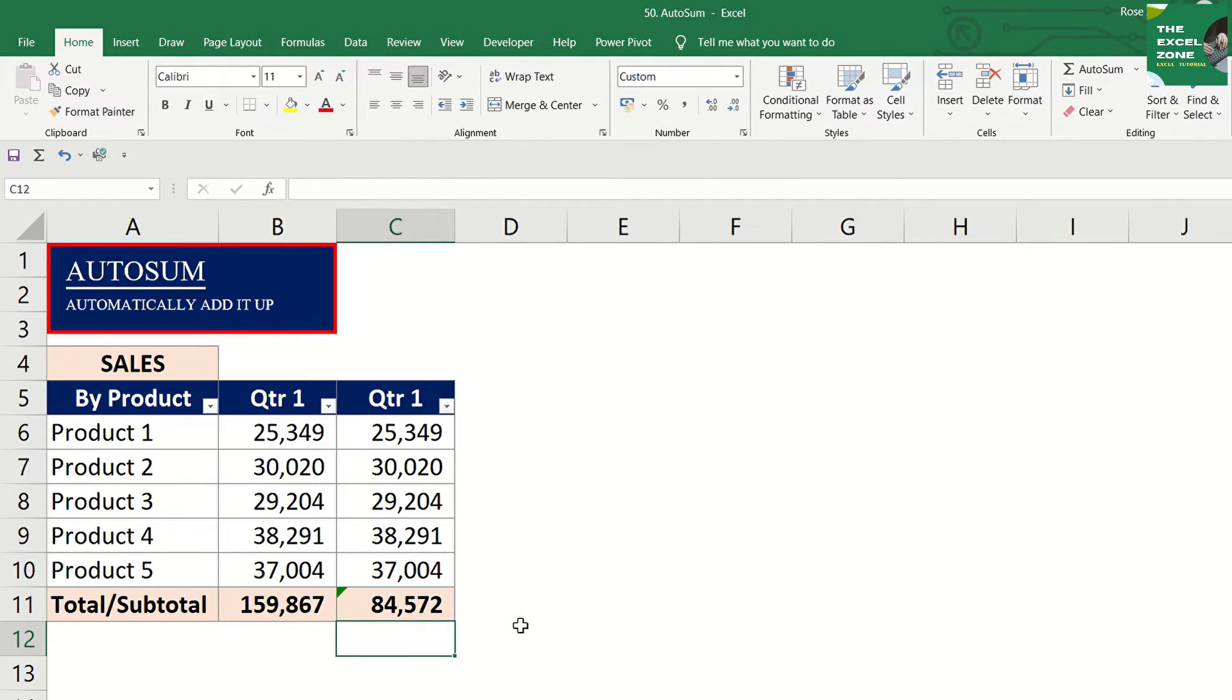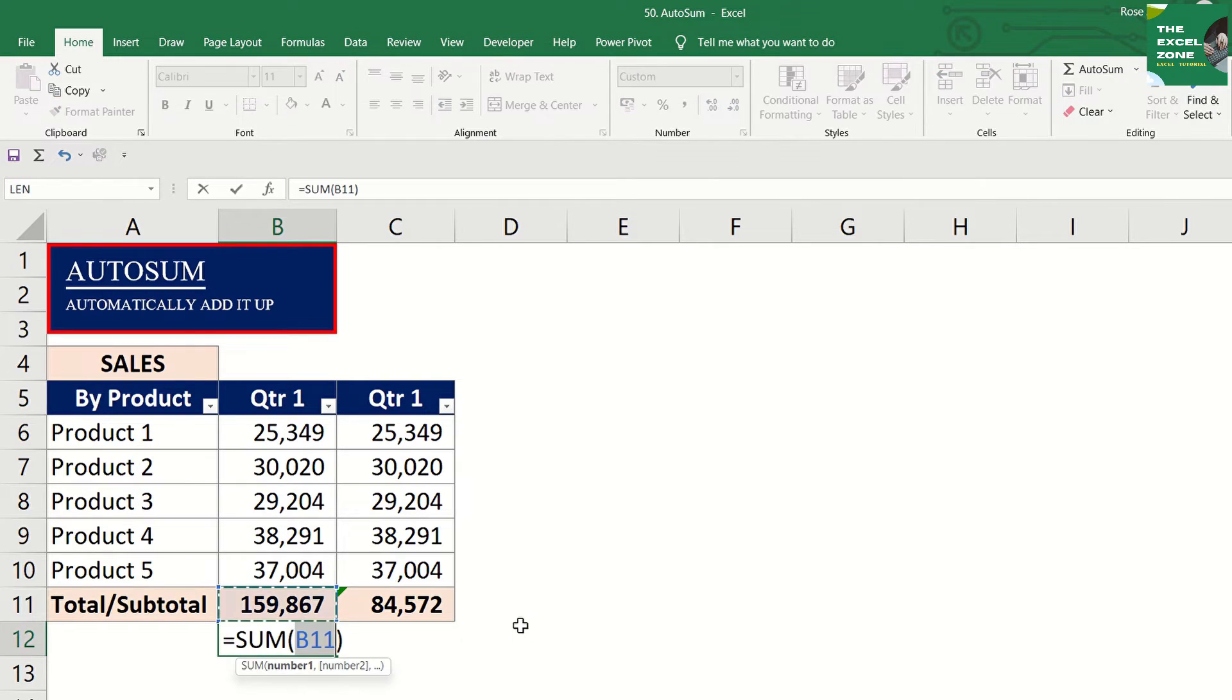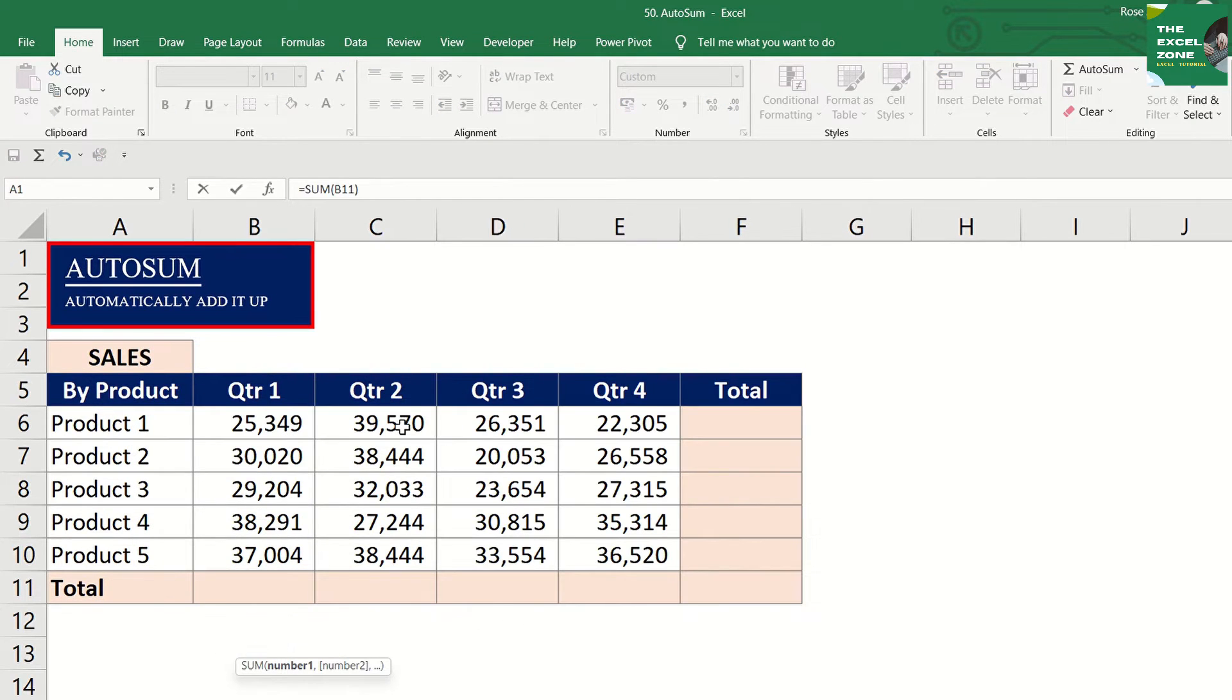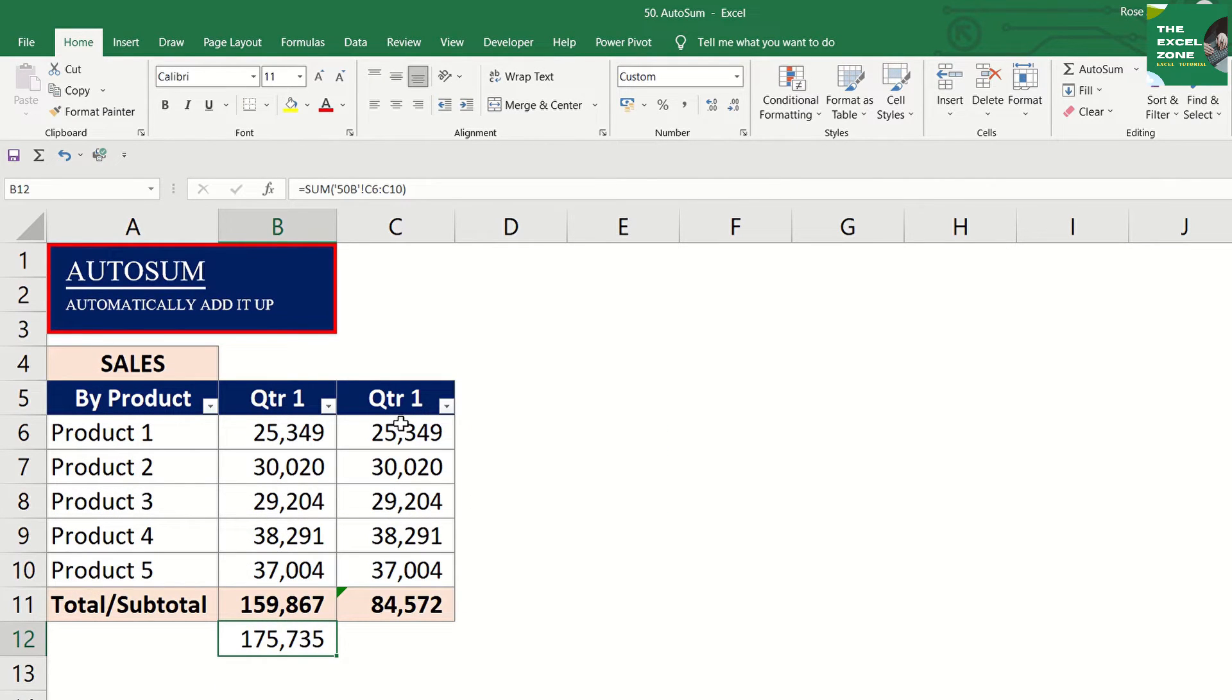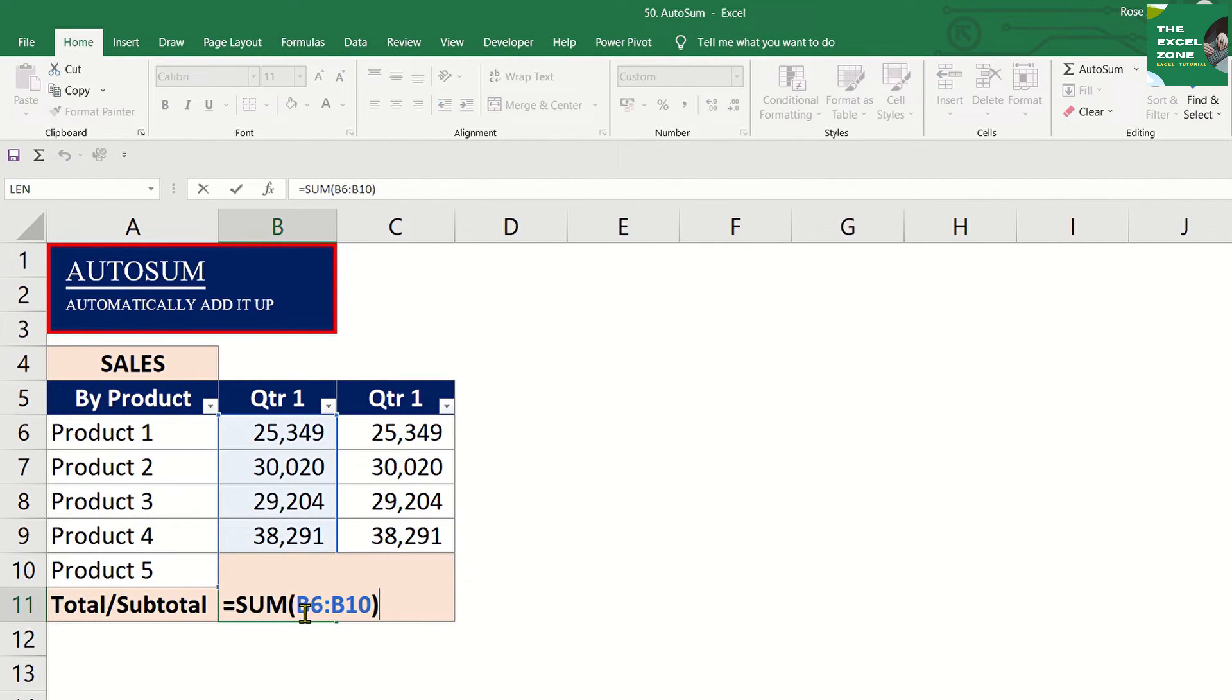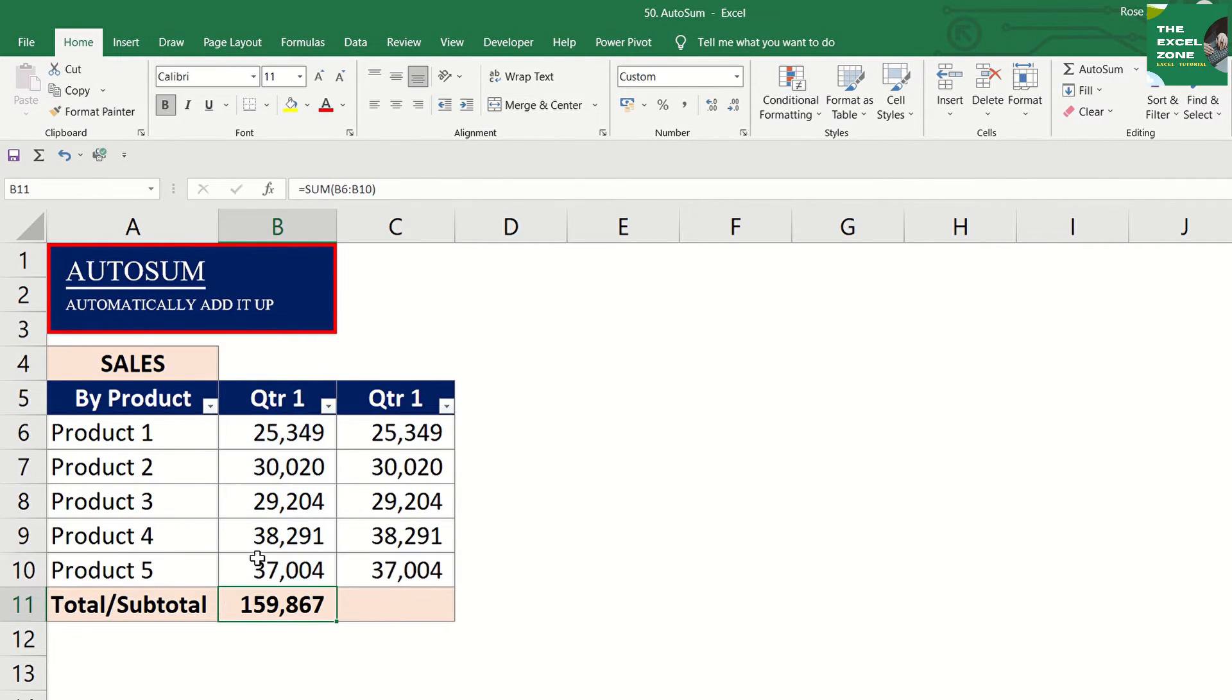You can even select cells from other tabs, say the total of quarter 2 from the next tab, for comparison with the total of quarter 1 in this tab. Again, our formula here shows the total of the cells above.